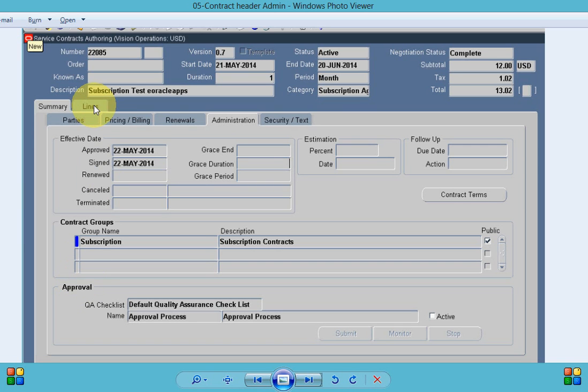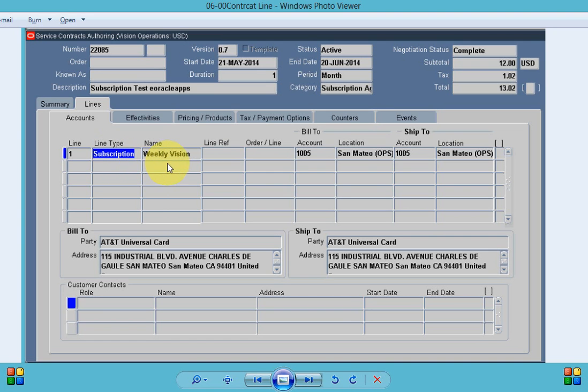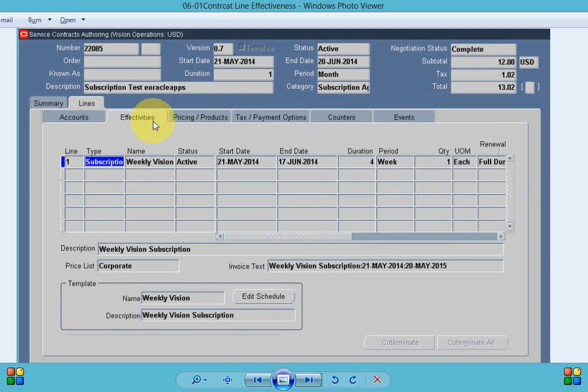Once our summary information is over, in the lines tab we need to enter the line type as a subscription because this is a subscription contract. Under the name we enter the item name and that's the information defaulted from the contract header.